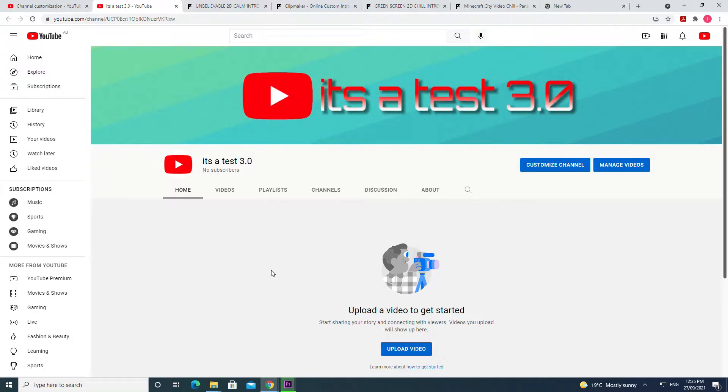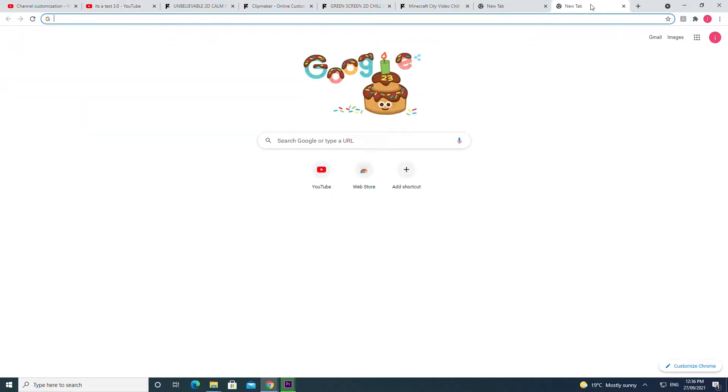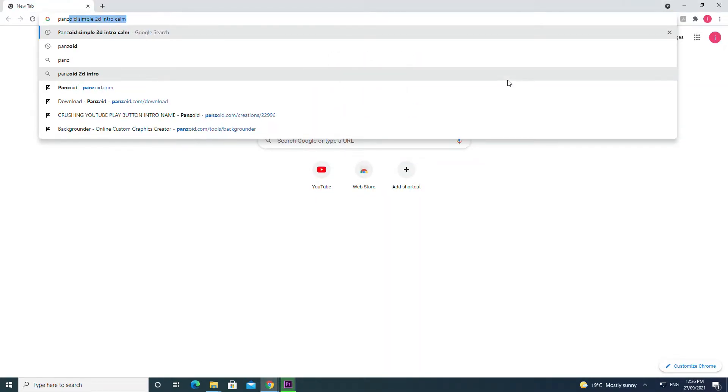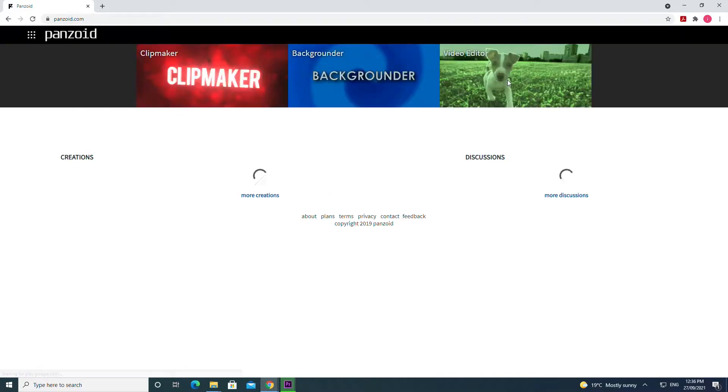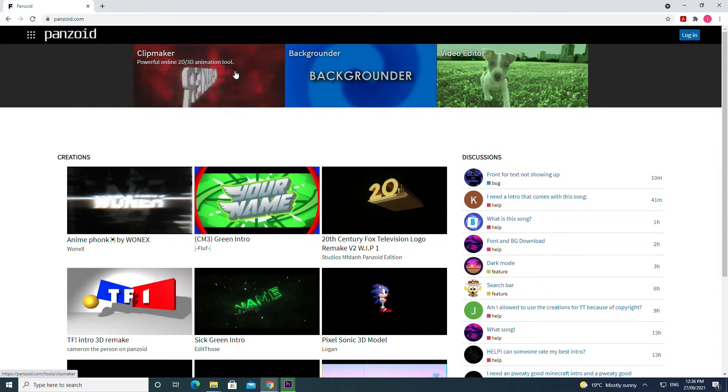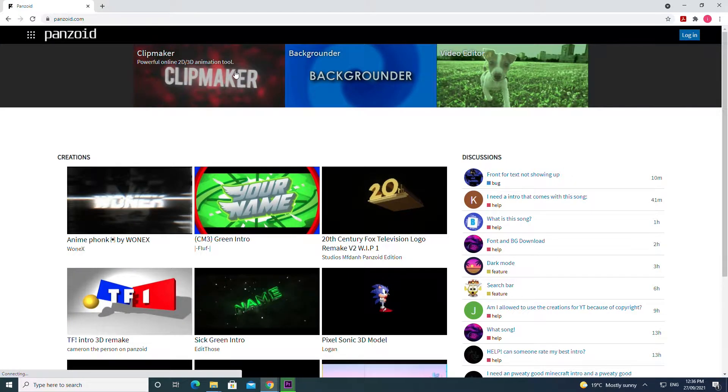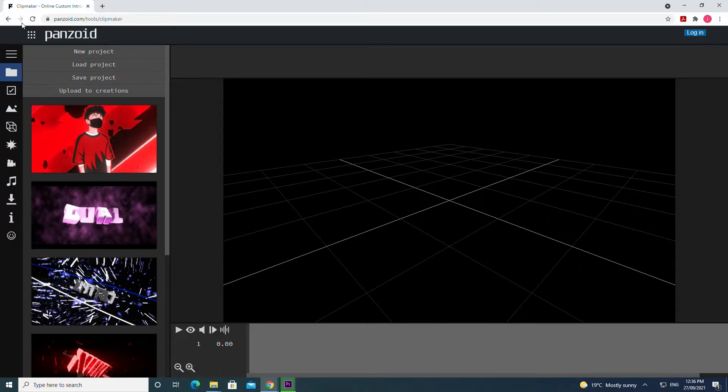So you might be asking how do I get to Panzoid? What is Panzoid? Can you give me an example of a clip? Calm down, we'll get through all of that in a second. First of all to access Panzoid, open a new tab, search panzoid.com and then to access the clip maker where you'll be making your animations just click there.